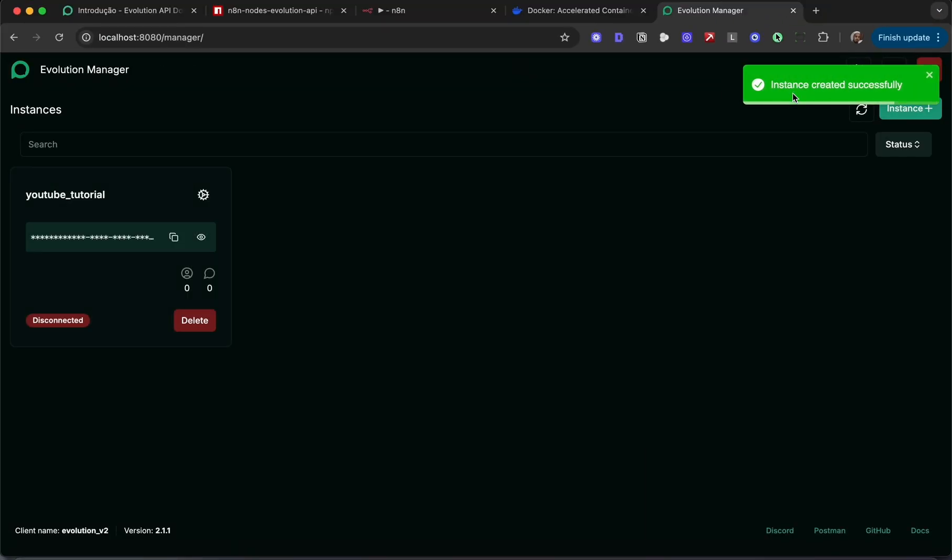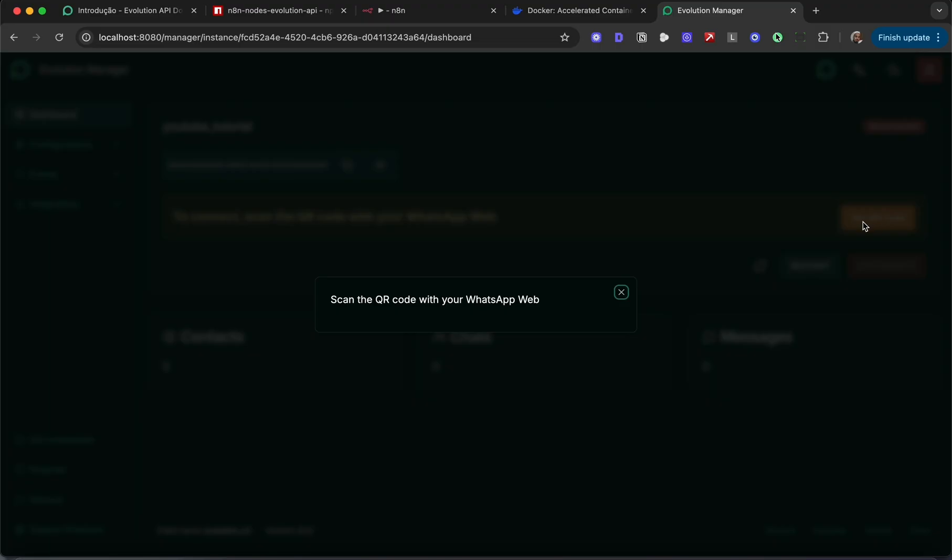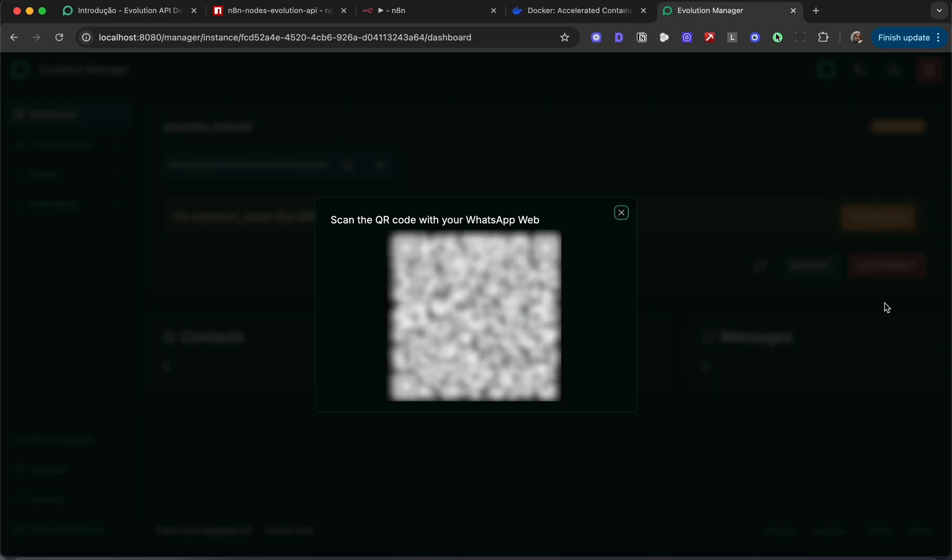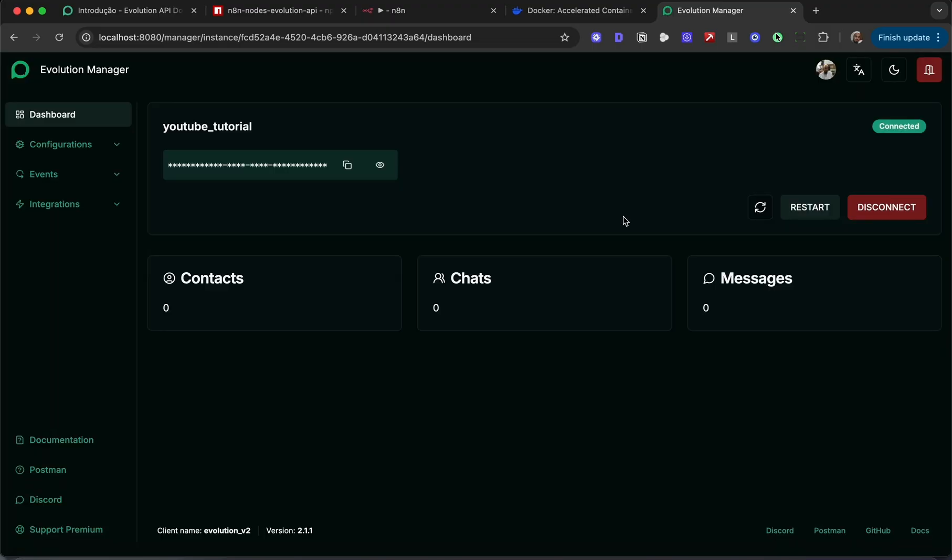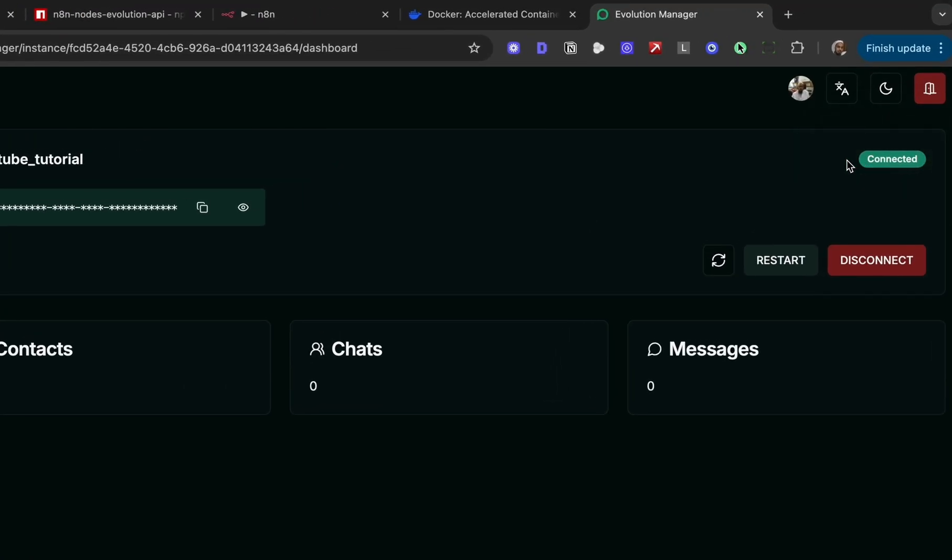Click on the instance and get the QR code to connect your WhatsApp web account. I'm in and we'll see that I am connected. It also pulled my WhatsApp display picture.